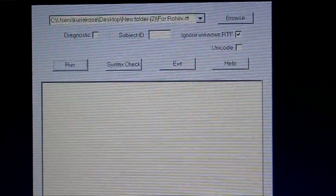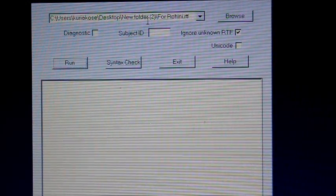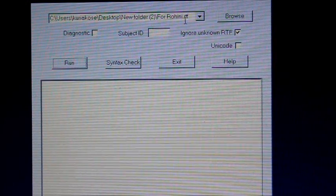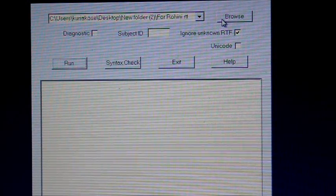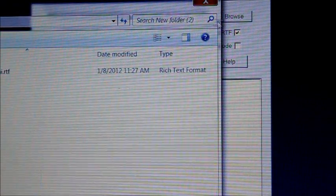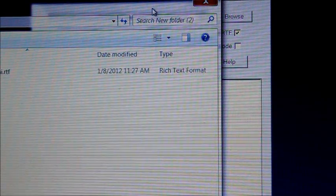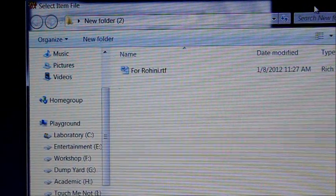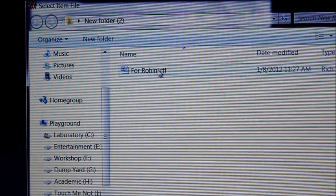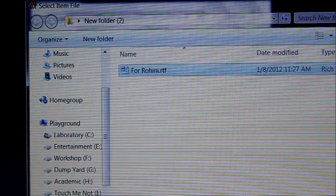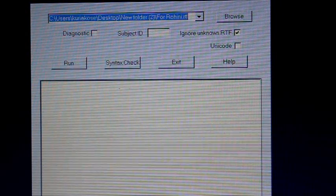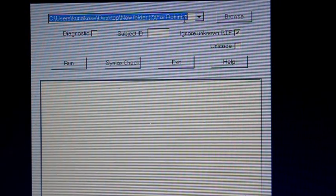Yeah, so here you can see that DMDX is open. Now, as you can see here, I've already selected Rohani.rtf. But in case, just to show you, you can click Browse, go to the particular folder in which you have placed the syntax file, select that syntax, and click Open. Once that is done, this will be displayed over here.